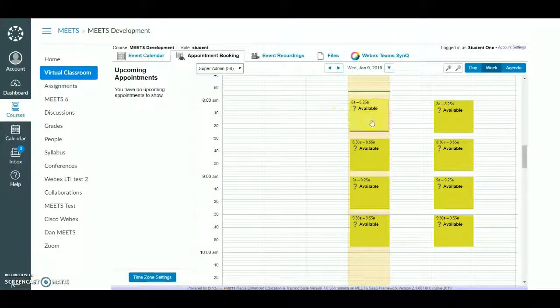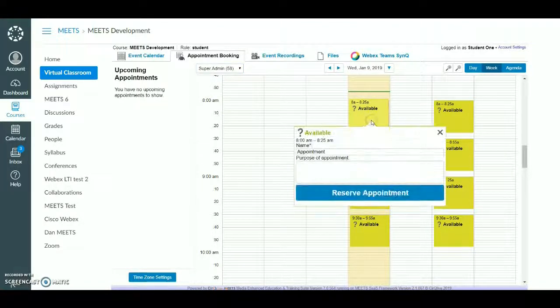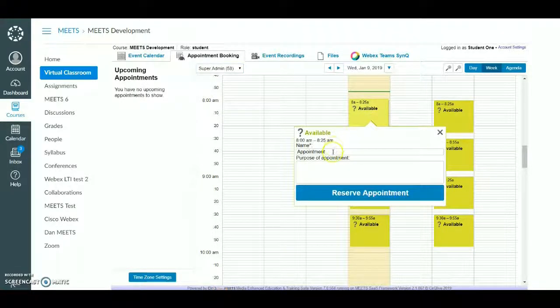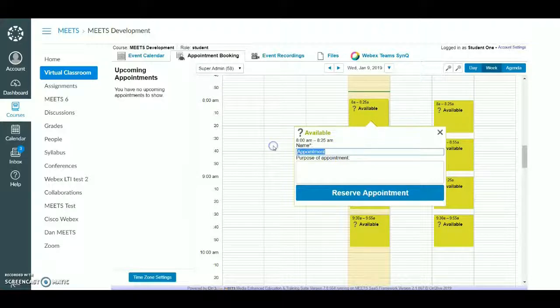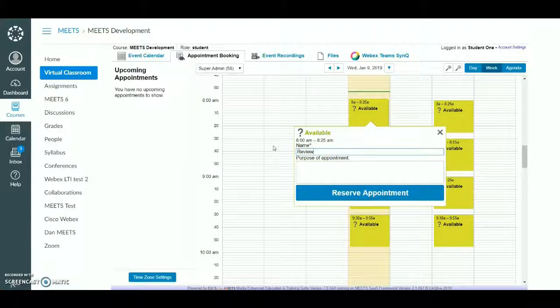To reserve an appointment, click on an available slot and enter the information for the meeting you wish to schedule.